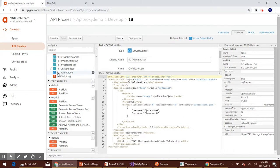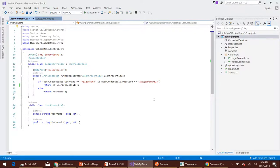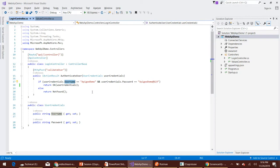Let's navigate to the service callout policy which is calling our backend API. Here you can see it is forming the header — my API authorization header. There is also the SC validate user service callout policy which is calling our backend endpoint. It is passing username and password along with this header, calling the login controller validate user endpoint. Basically, we are validating username and password: if they match, we return OK; if not, we return not found.